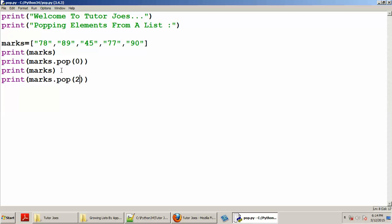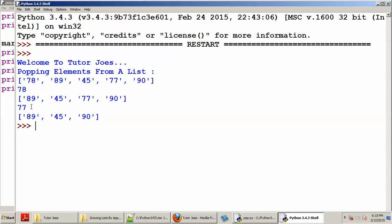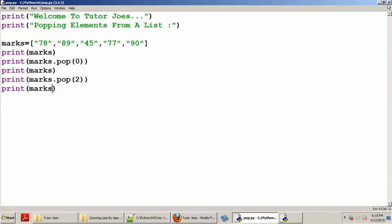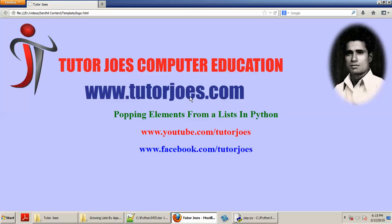We will pop the second value. Now we will print the remaining values — the second and third values. If you want to get advanced videos, please visit www.tutorjaws.com and subscribe to the YouTube Tutor Jaws channel. Thank you, friends.